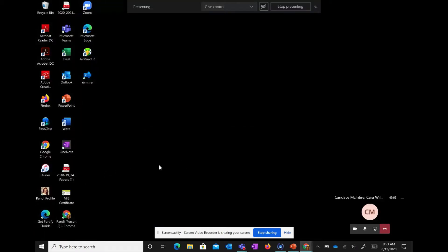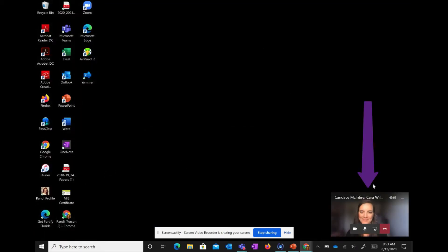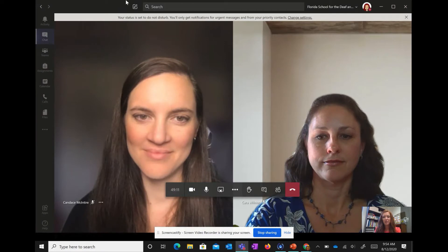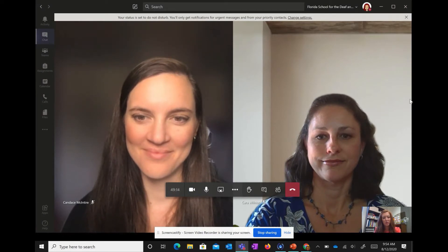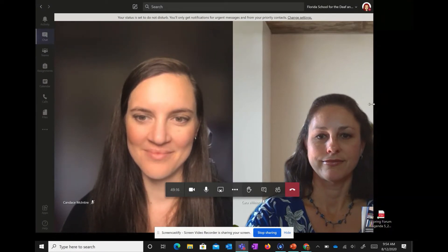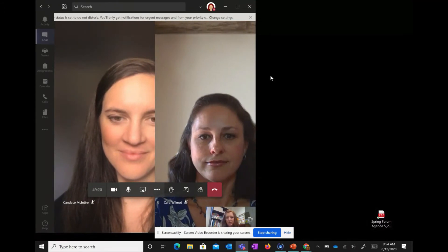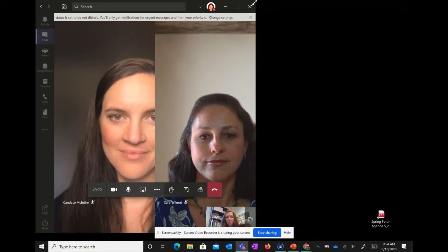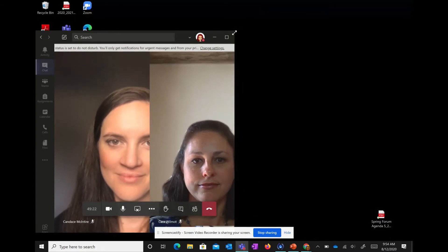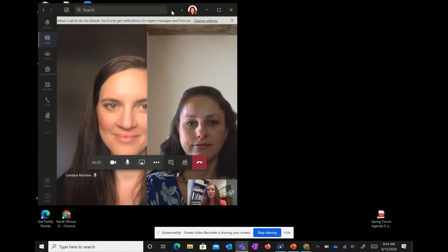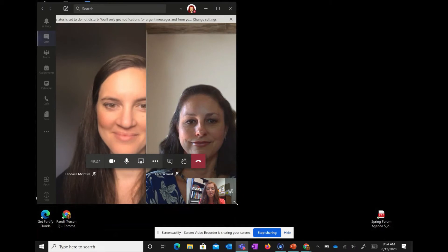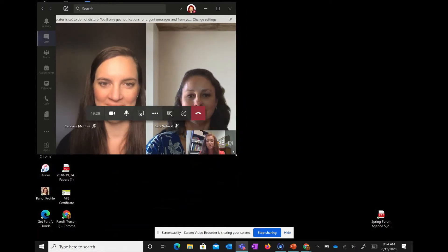Now my whole screen is shared and my Teams has minimized. I'm going to pull my Teams call back up. Now it's big, and what I'm going to do is go over to the side and drag my Teams call to make it smaller. I'm going to shrink down my students some and move the window so it's in the top fourth of my screen.